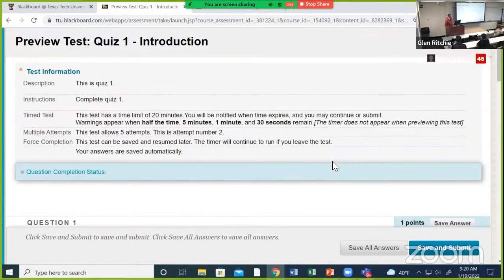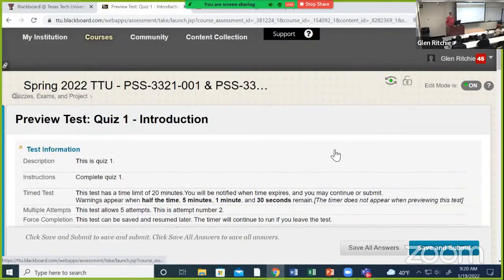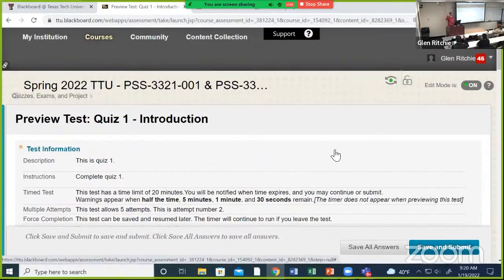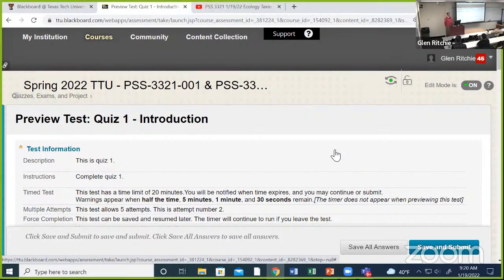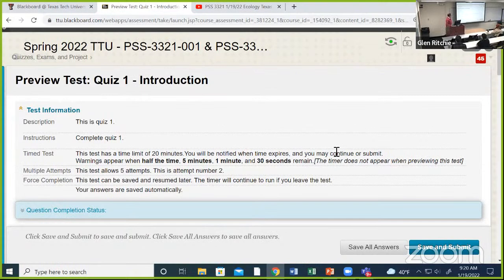How many of you have taken the quiz so far? All right, no one has taken it the full five times, right? If you have, let me know now because this will affect it.